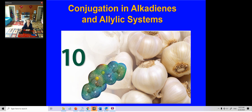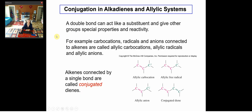In this chapter, we are going to show you the nomenclatures, the resonance structures in the allylic system, and the corresponding chemical reactions. The first topic will be about conjugation in alkyl dienes and the allylic system.